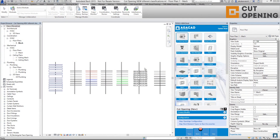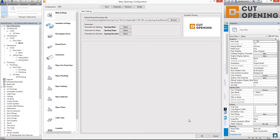Before starting work you should set your own MEP openings configuration. You can find opening configurations, then go to the cut opening configurations tab and MEP openings configurations. In this dialog, all configurations should be set. After setting your configurations, you can save them, duplicate existing ones, rename them, or delete configurations you no longer need.